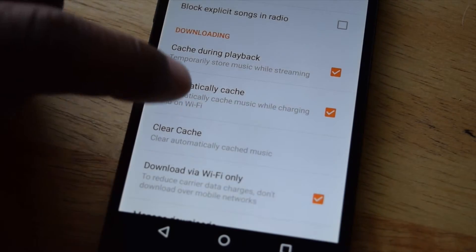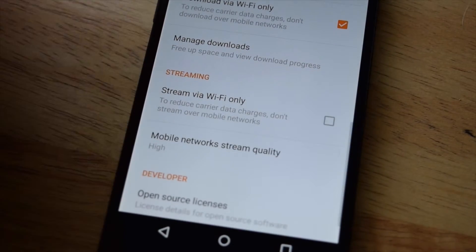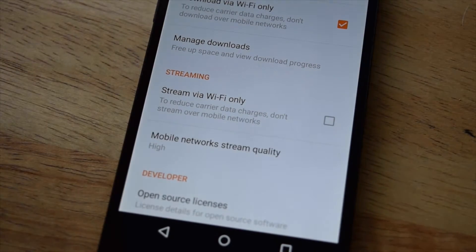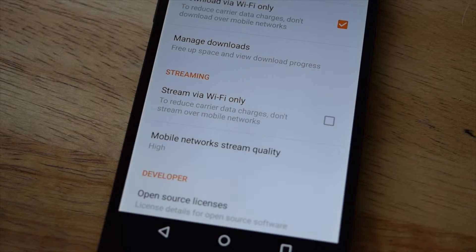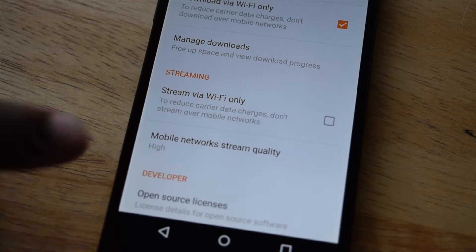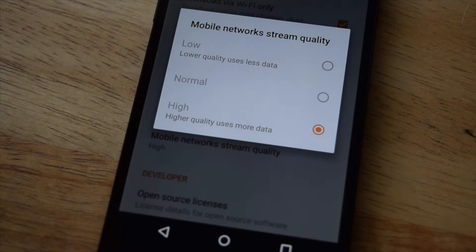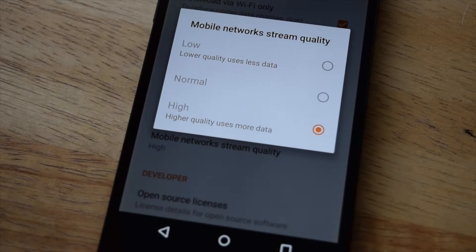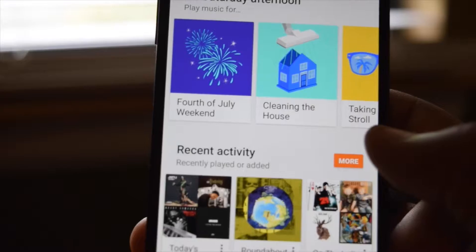Available in the settings are your device access management as well as an equalizer. For those that are streaming music, you do have the ability to choose the network stream quality.